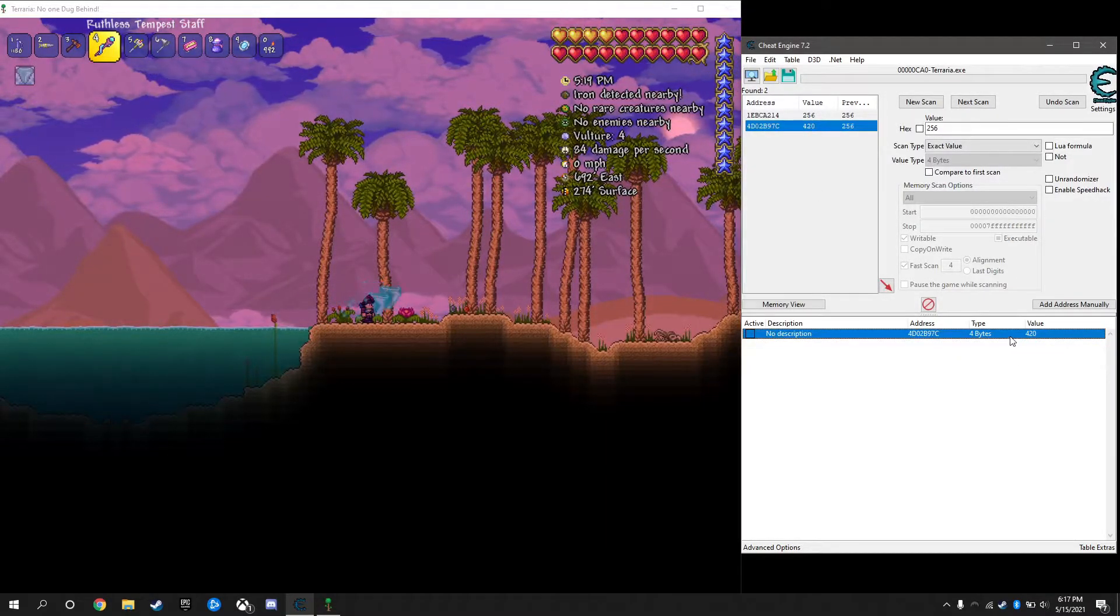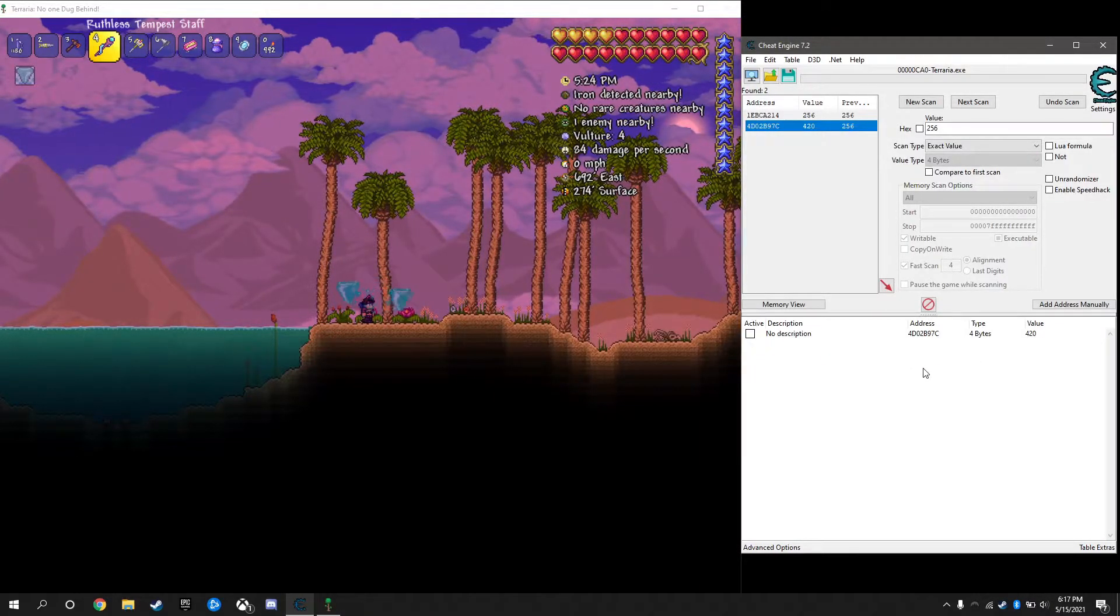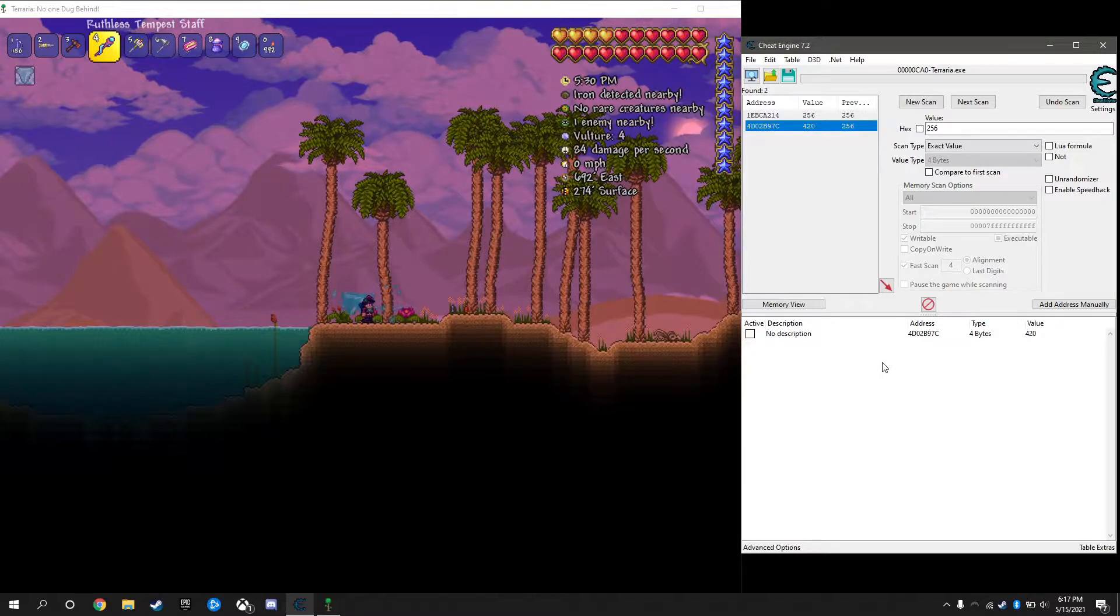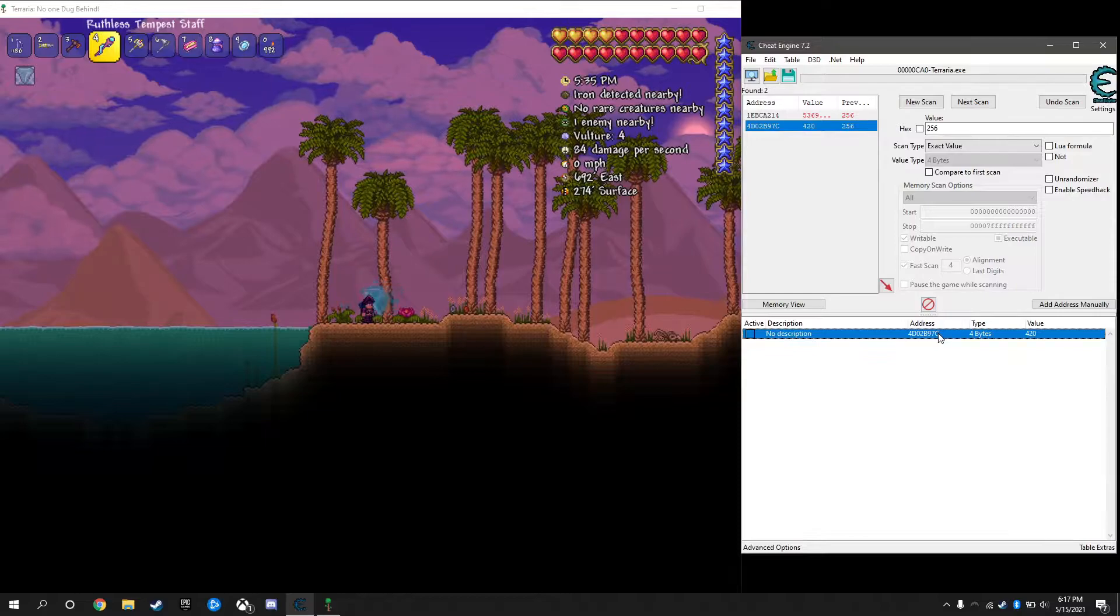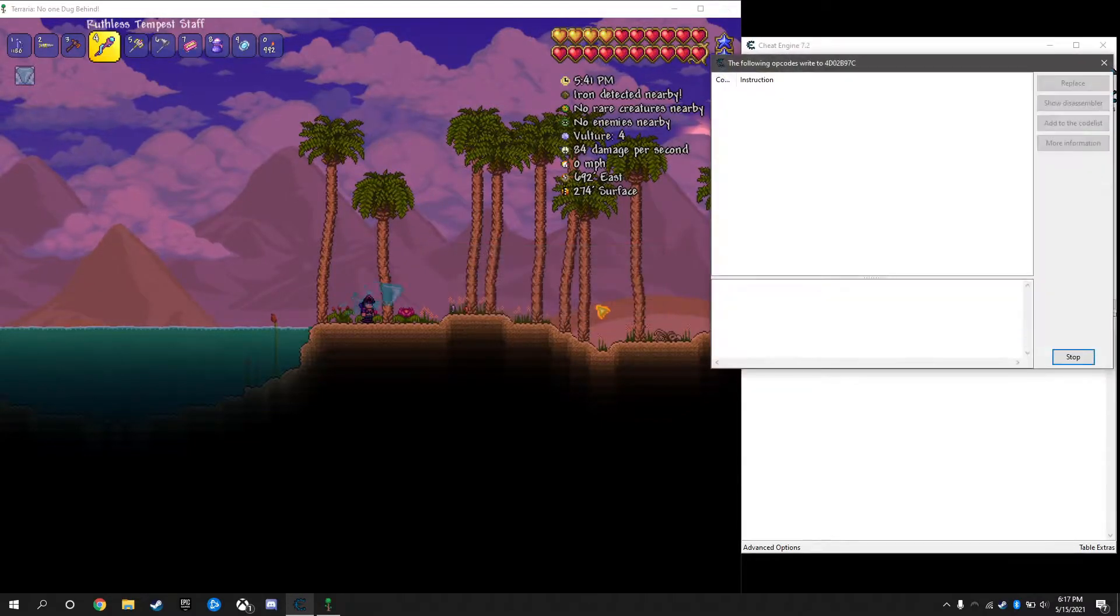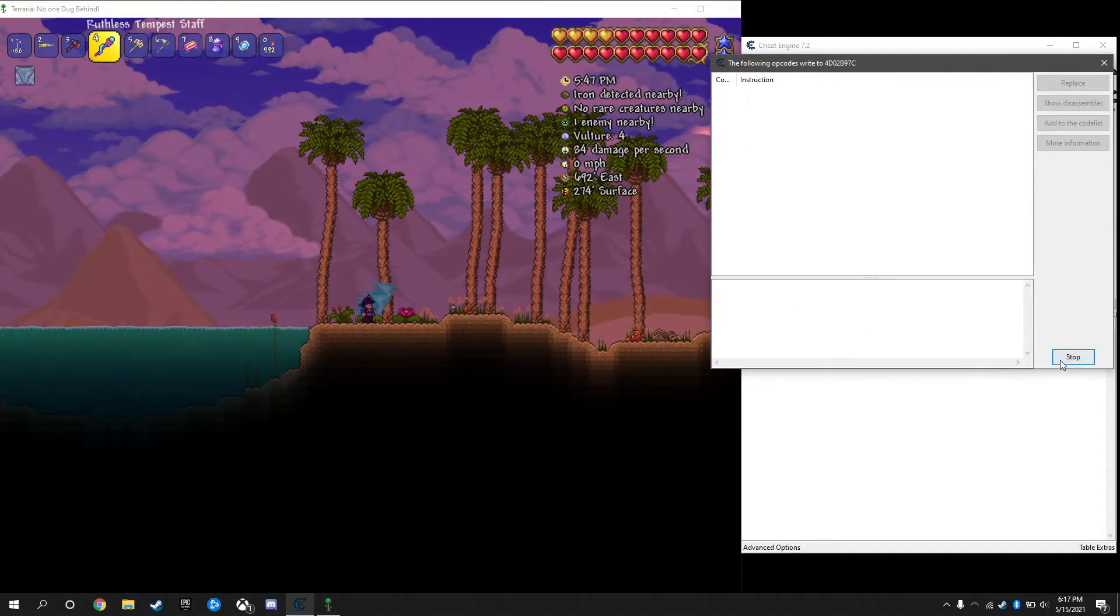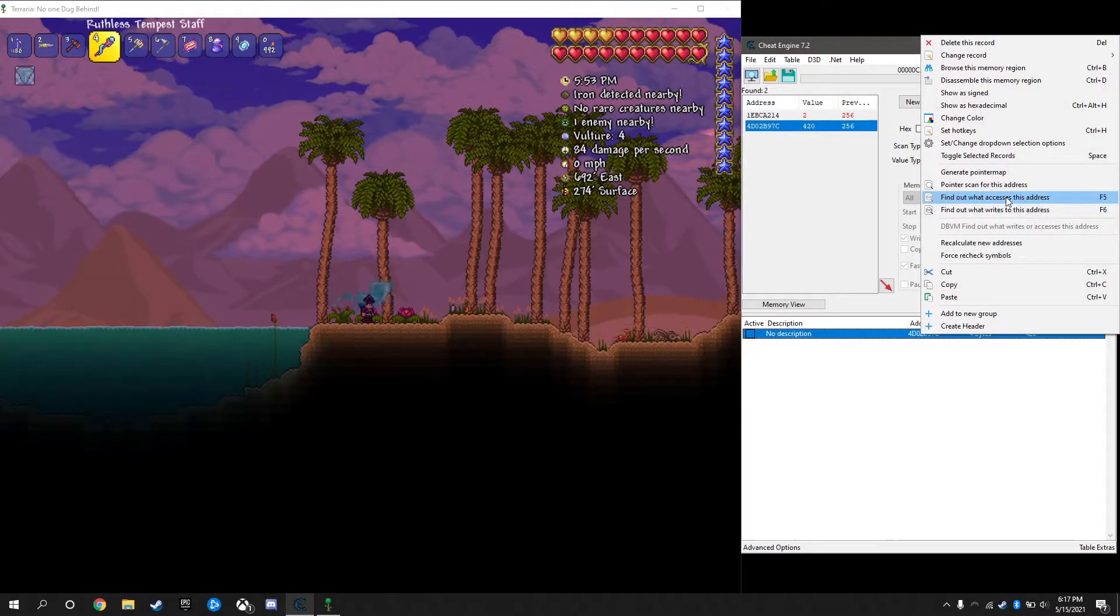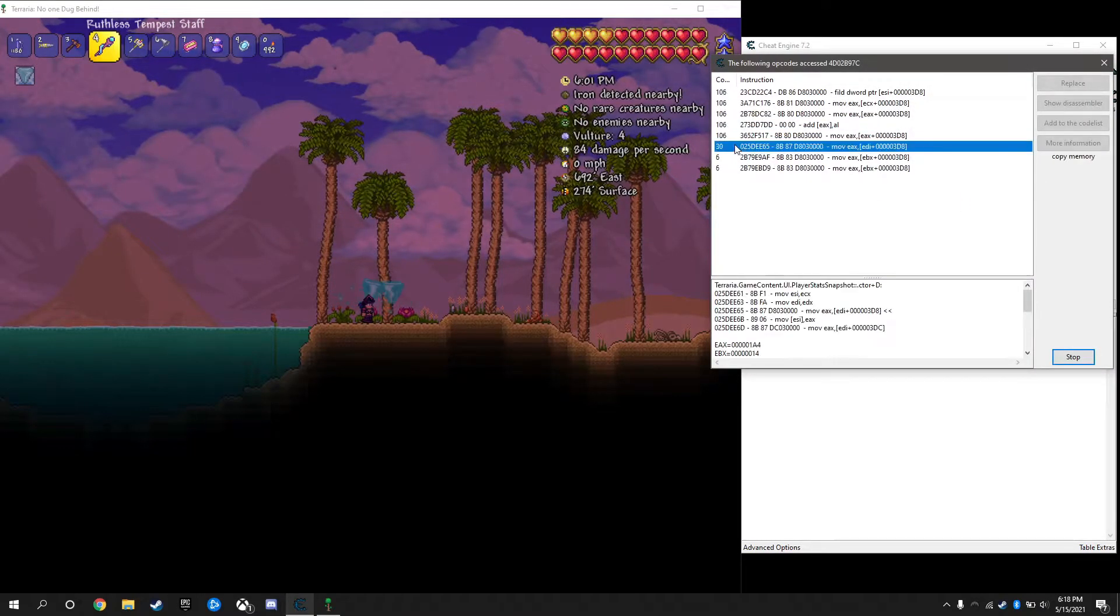There we go, back at 420. We're going to try to write a script based on the instructions that access this to constantly show us our health value even if we restart the game. What I'm going to do is right click, find out what writes to this address. Nothing's showing up, I'm guessing stuff will show up if I take damage or get health back. I'm going to close that and find out what accesses because I want something that's constantly looking at this number. See, these are what I'm looking for, stuff that's just constantly accessing our health.